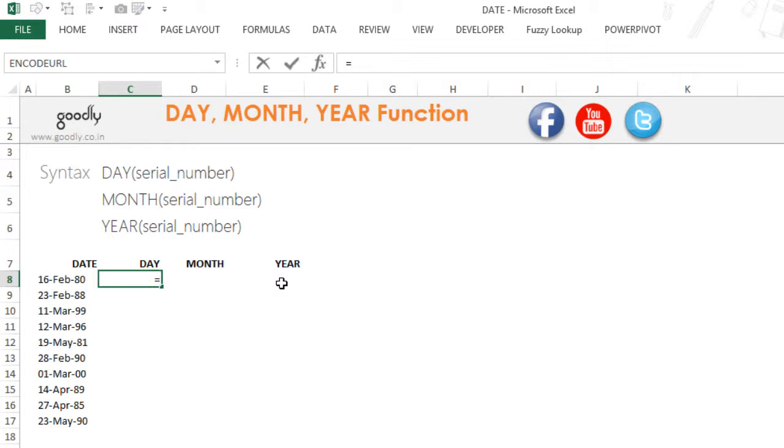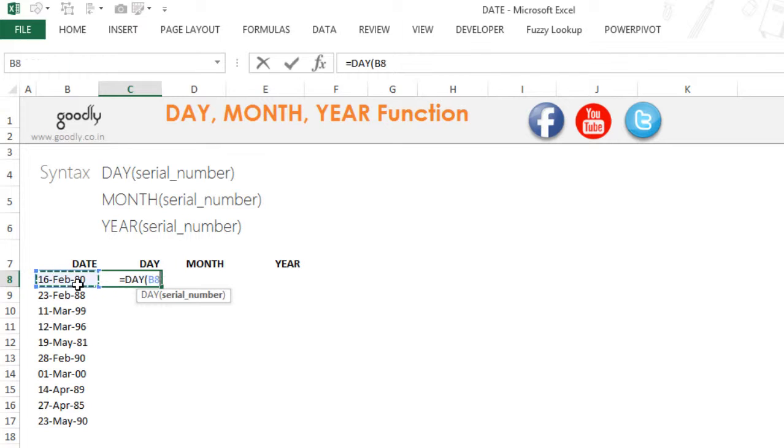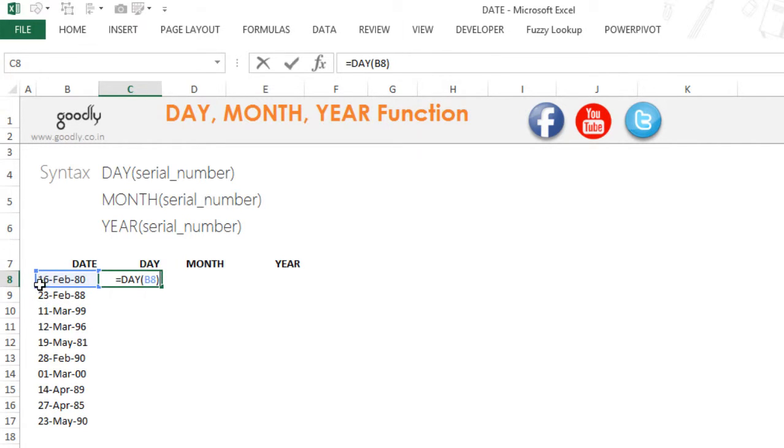I'm going to write =DAY. This asks for a serial number. Click on the date and the date becomes your serial number. Close the bracket and this will extract the day of the month. This is the 16th day of the month, so this gives you the output 16.